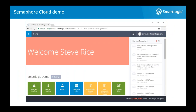Good afternoon everybody. My name is Steve Rice, I'm a senior tech consultant for SmartLogic and I've worked with Semaphore Cloud for a number of years as we've developed the solution. You've heard a little bit about the theory behind things and how the product is sold — I thought I'd give you a demonstration of what the product actually looks like to your end users.